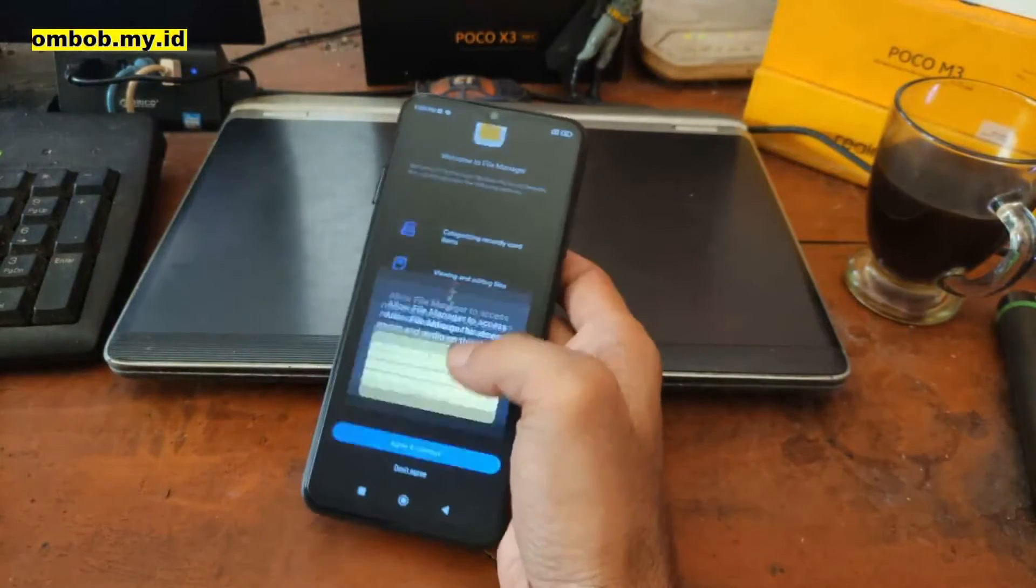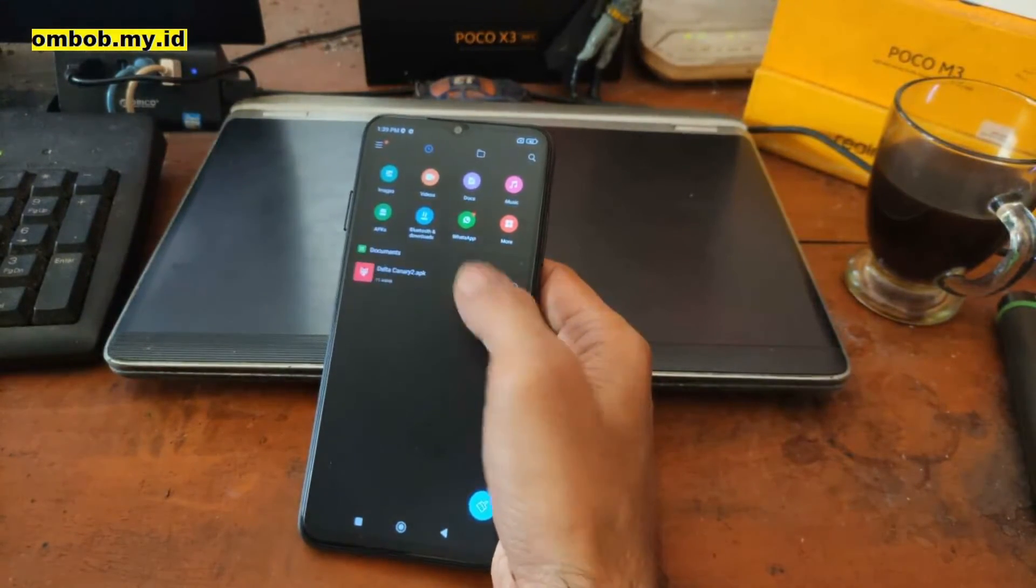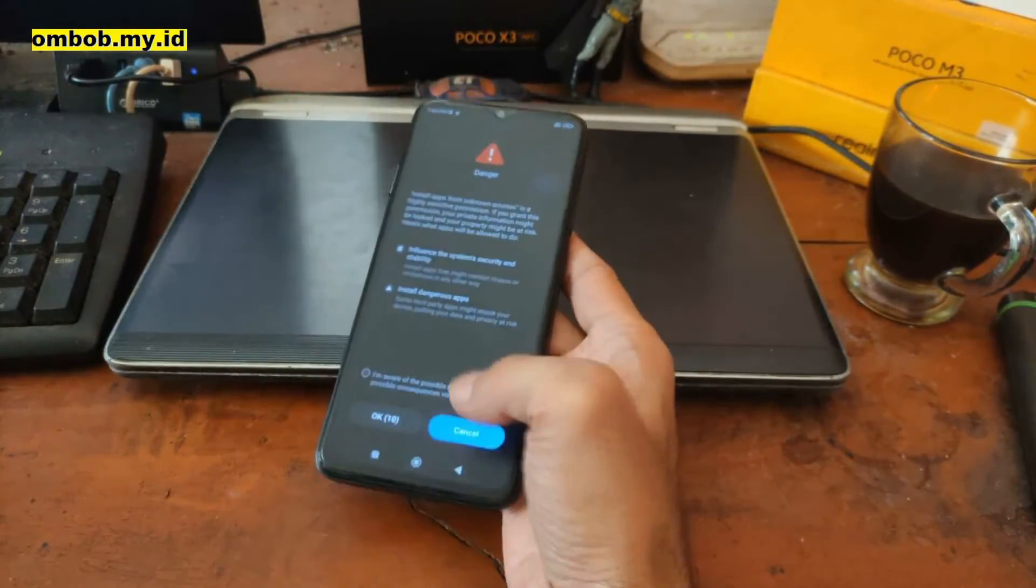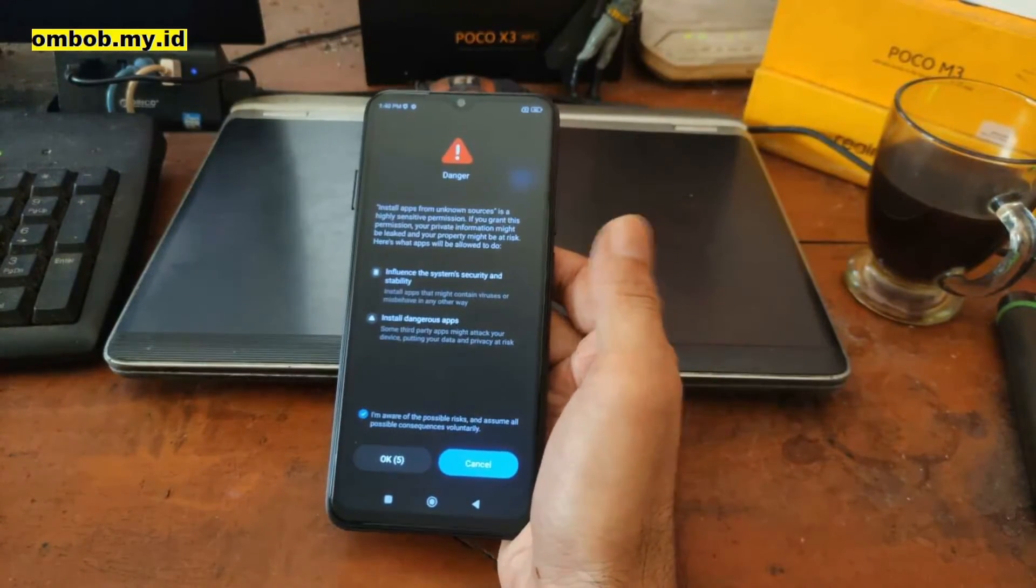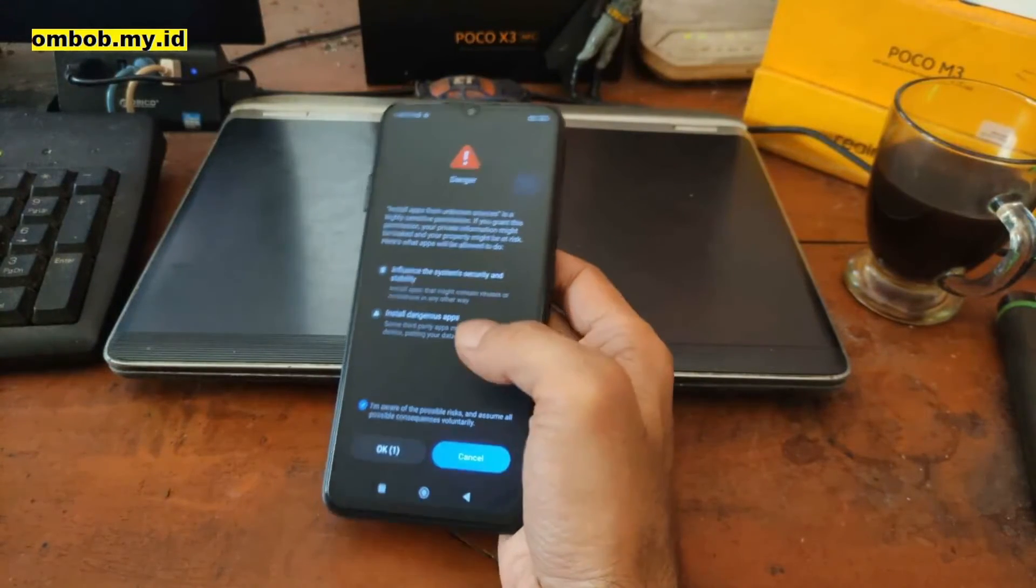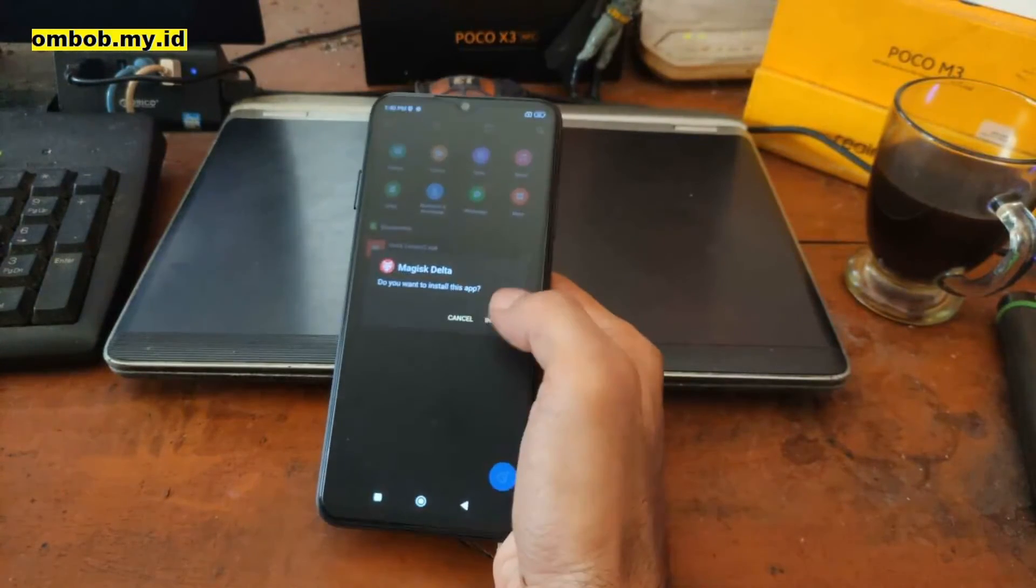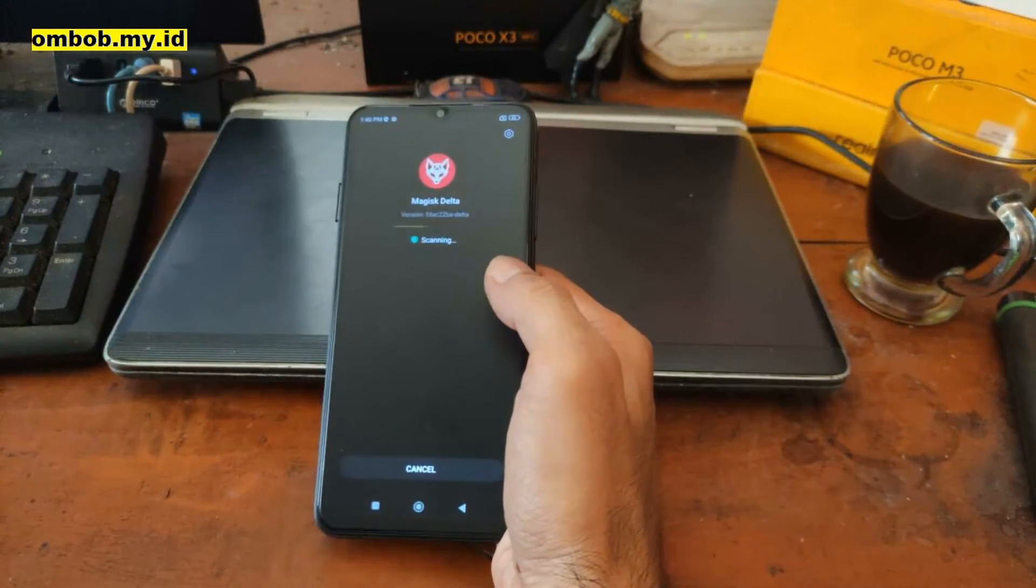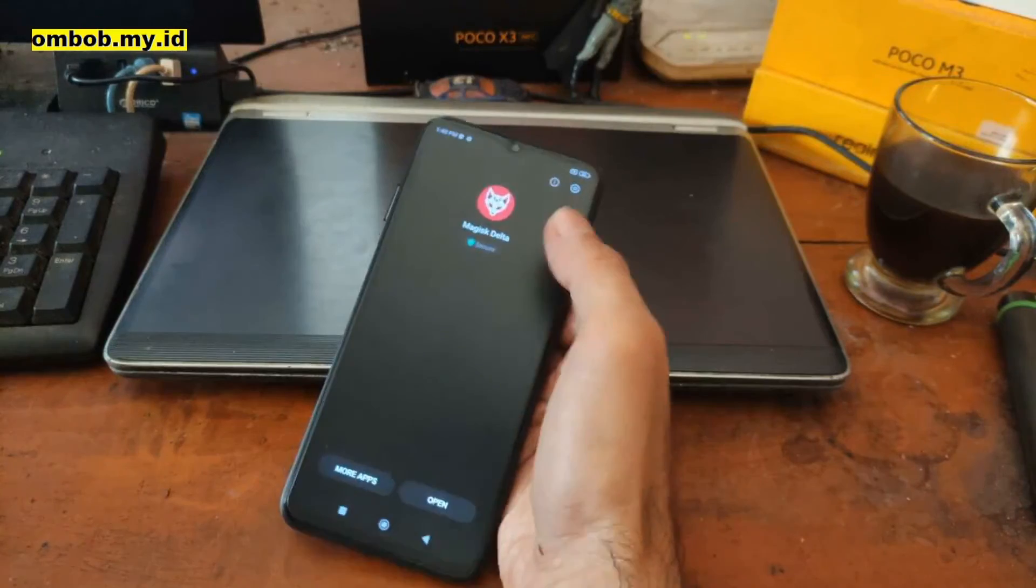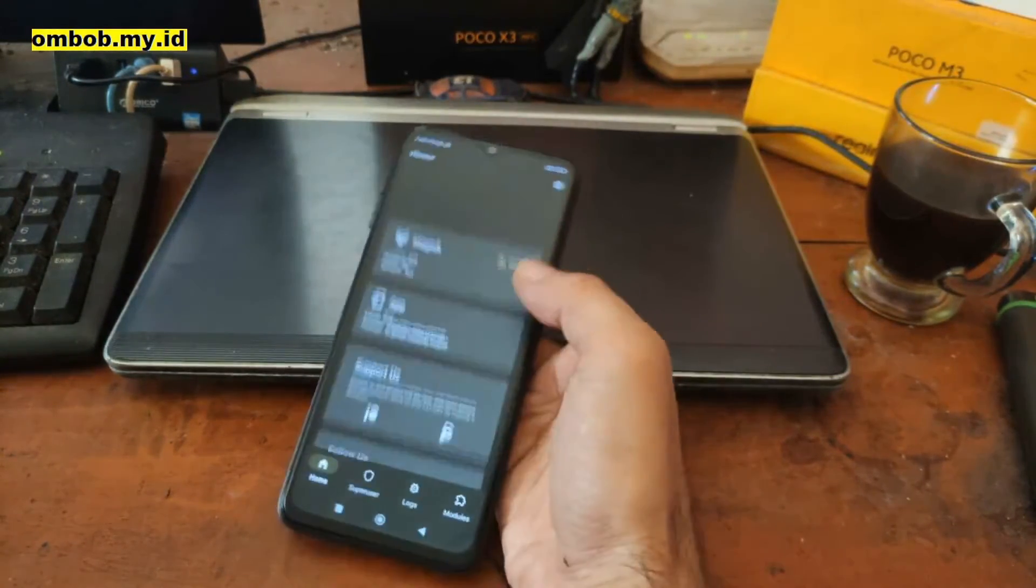Now let's find the file manager. This is the file manager, let's open it. Find your Magisk. You can use any Magisk that you like, but if you use mine it means you're using the Delta Canary. And install the app. It's quite straightforward because usually for newer phones we don't have any custom recovery yet, so patch boot is the best method.